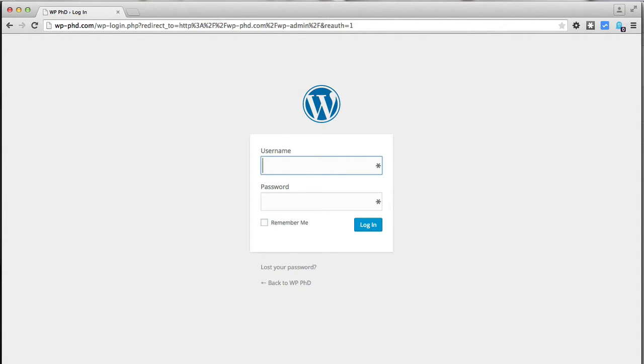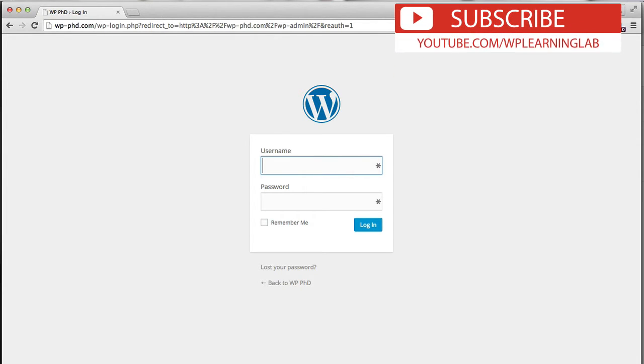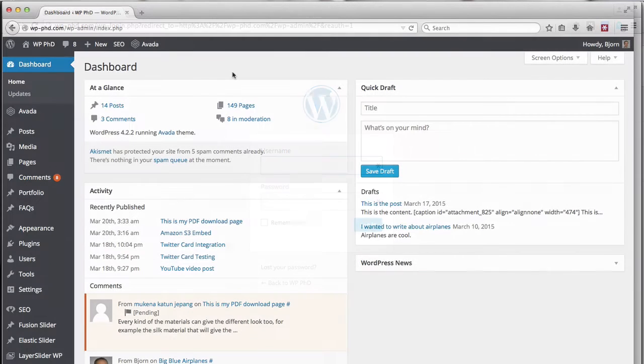We're going to install a plugin called move login to change this functionality. Let's go over to my other browser where we'll install the plugin and I'll show you the results of what that plugin will now show people who try to access the old pages.